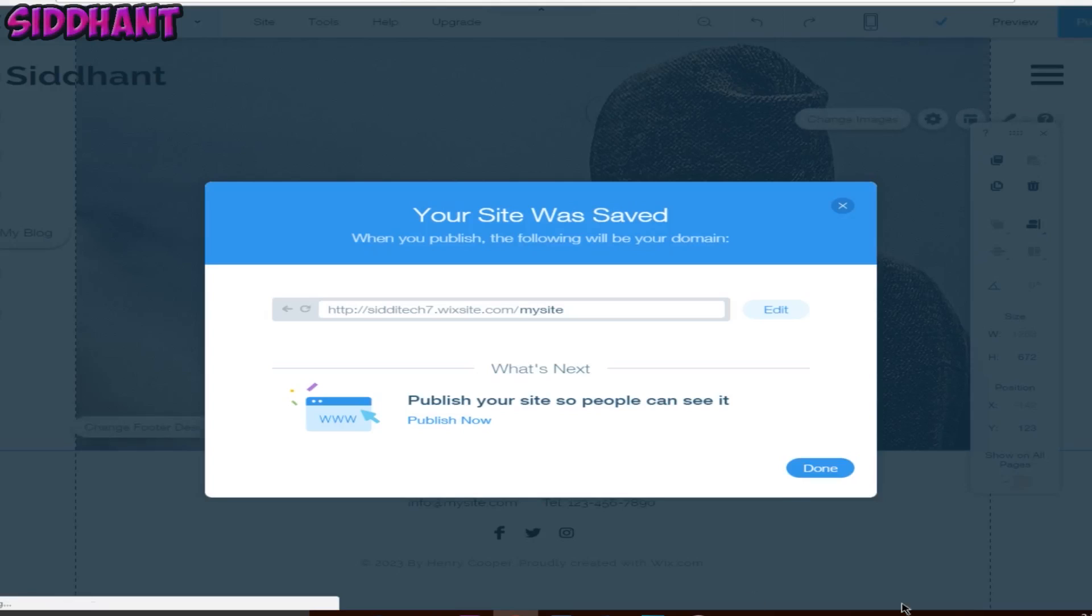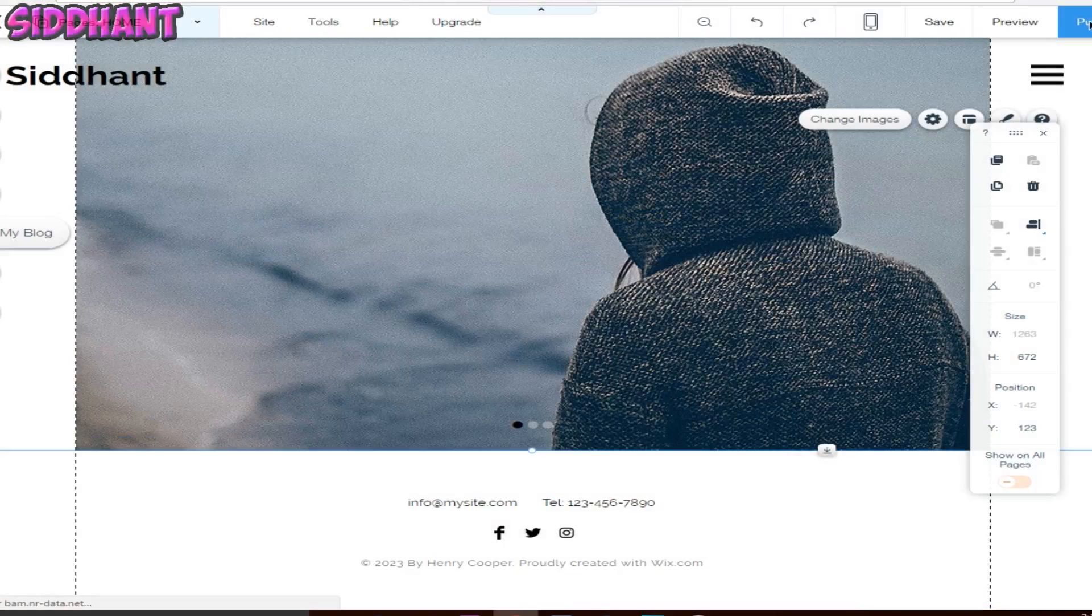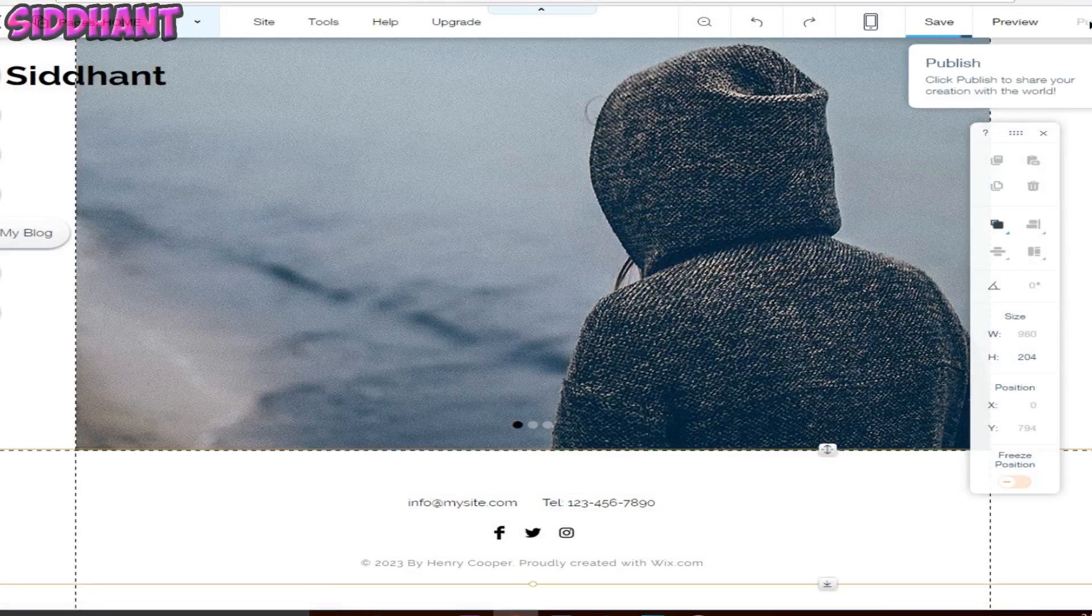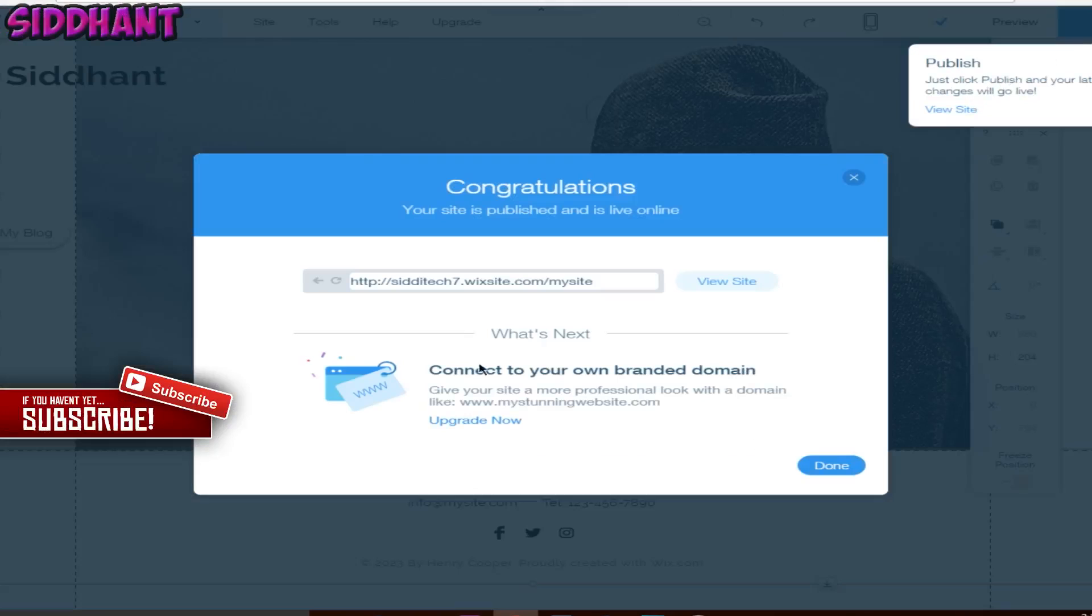This is my website. If I copy and paste it here, you can see it's alive. This is how simple it is to make a website.